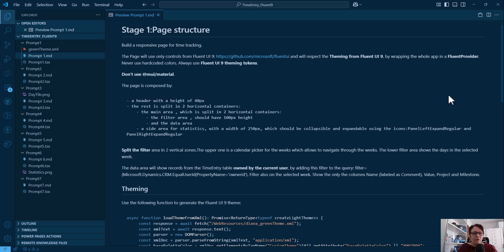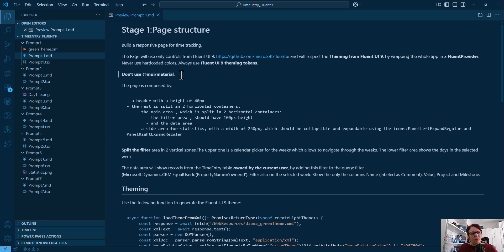I'm just telling the agent: use only controls from Fluent 9 and respect the theming from Fluent 9 by wrapping the whole app in the Fluent Provider. I also had to tell it: never use hard-coded colors. Sometimes it did, sometimes it didn't, so I told it to always use Fluent 9 theming tokens. I also told it: don't use Material UI. Using that, I could get Fluent 9 and only Fluent 9 each time.